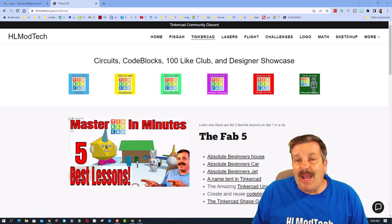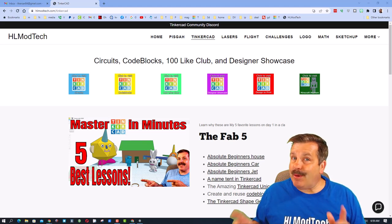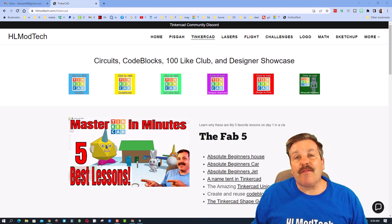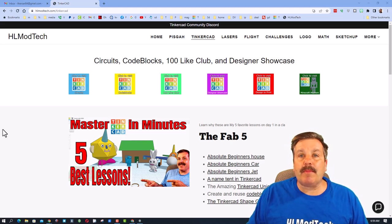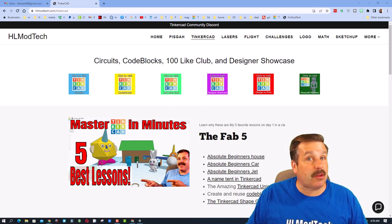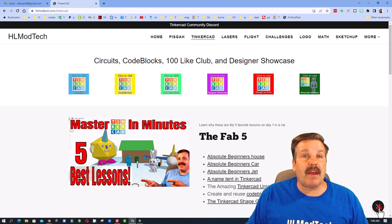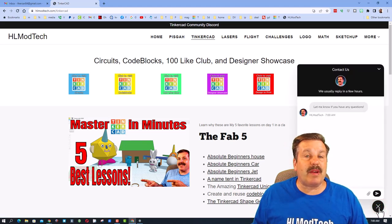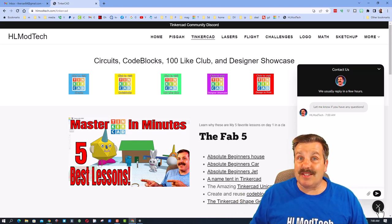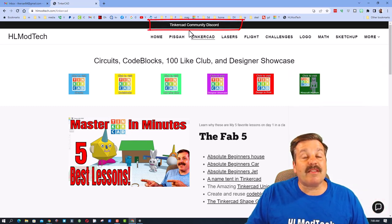Good day friends, it is me HL Mod Tech and I'm in the mood to make a boat, so let's get crackin. First things first, I'm on my website hlmodtech.com — I've got a page dedicated to Tinkercad with tons of amazing lessons including some beginner lessons. If you ever want to reach out to me there is a built-in messaging tool: click that button, add your information, hit send. I also want to highlight the Tinkercad community Discord — it is a fantastic place to talk everything Tinkercad.